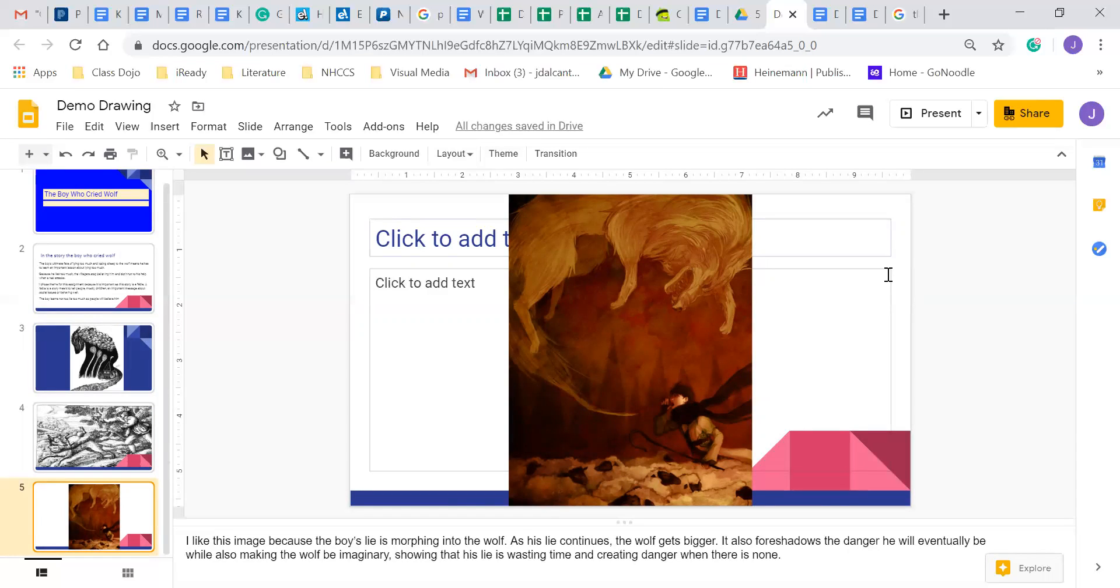As I said in the Zoom class the other day, make sure you have at least three pictures and you explain why you chose your pictures.